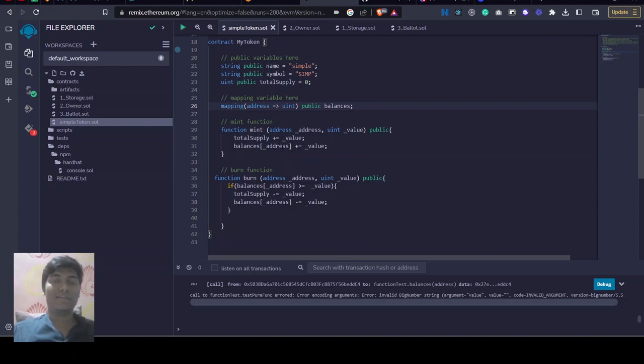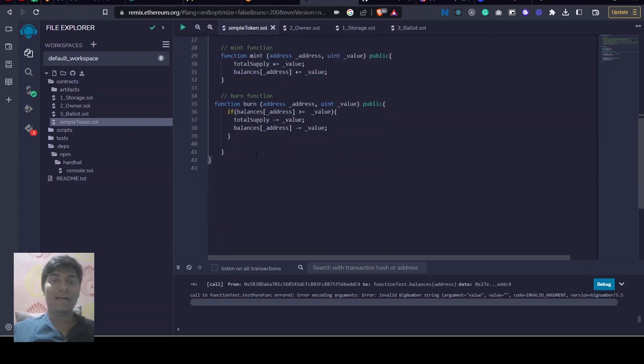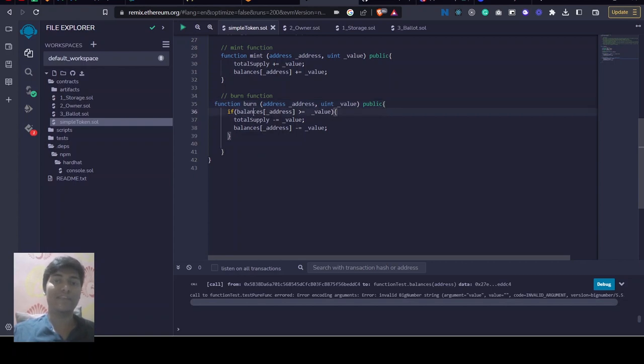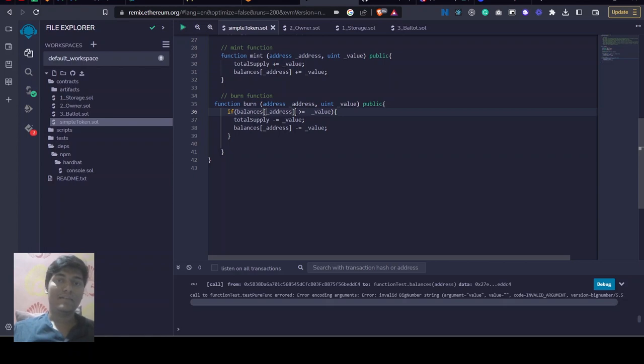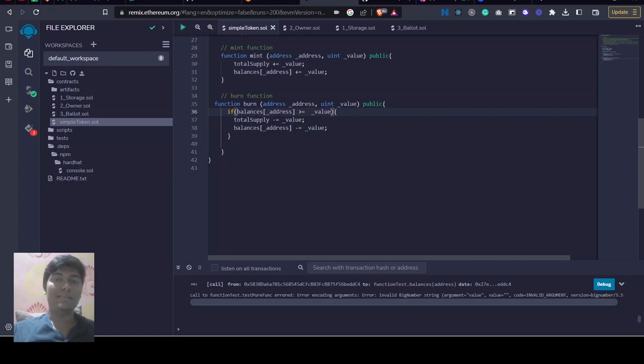And then similarly, burning of tokens will also do the same, but we added some additional functionality like checking if the balance of the given address is greater than or equal to the given value. Like if the balance is less than the given value, then we do nothing.